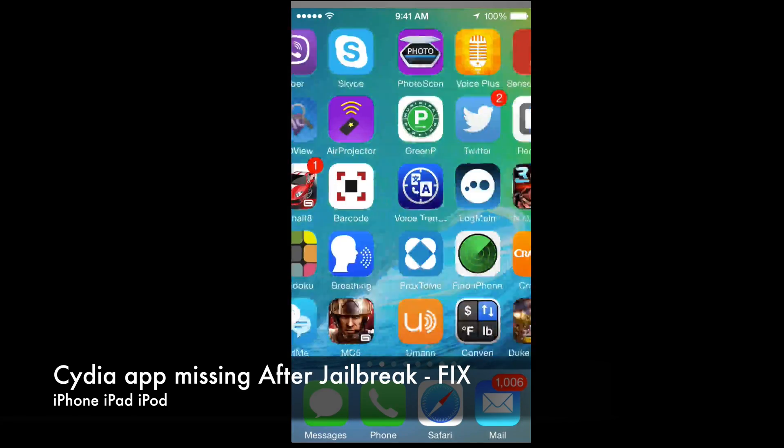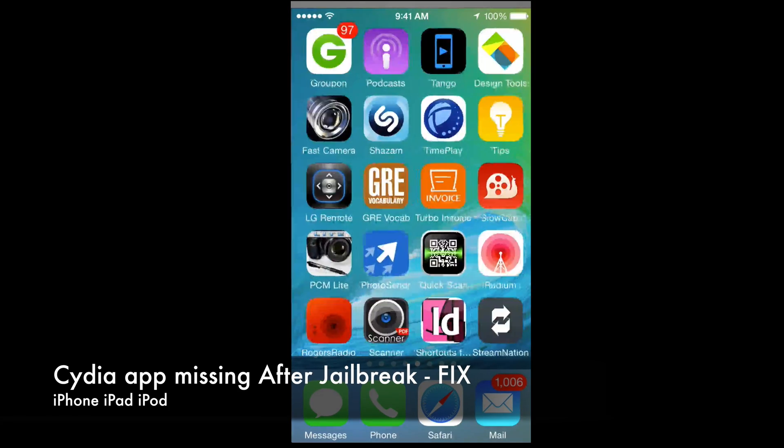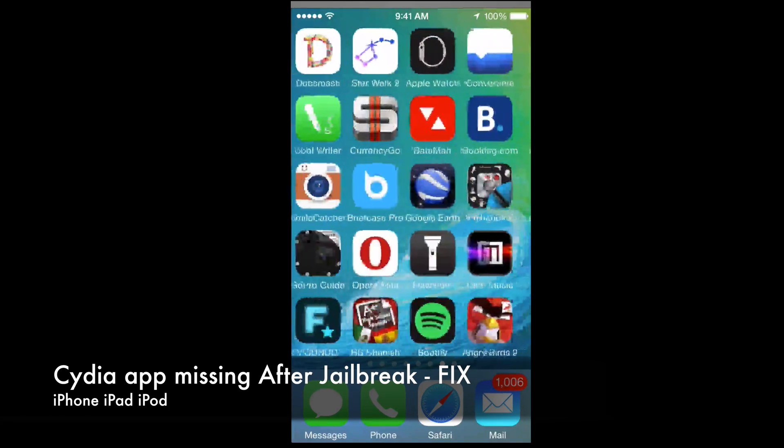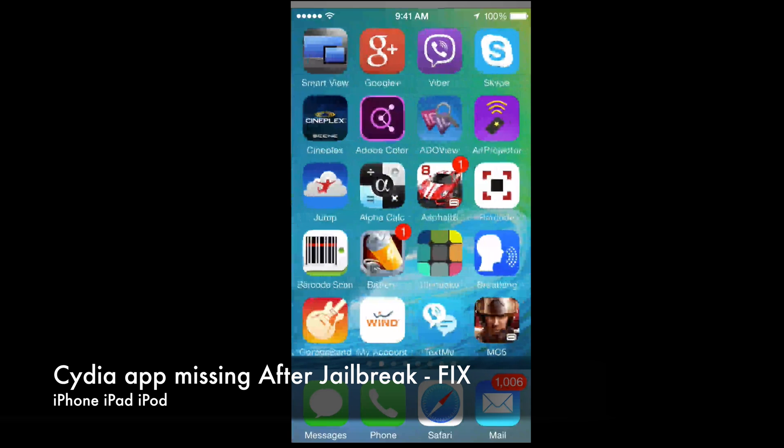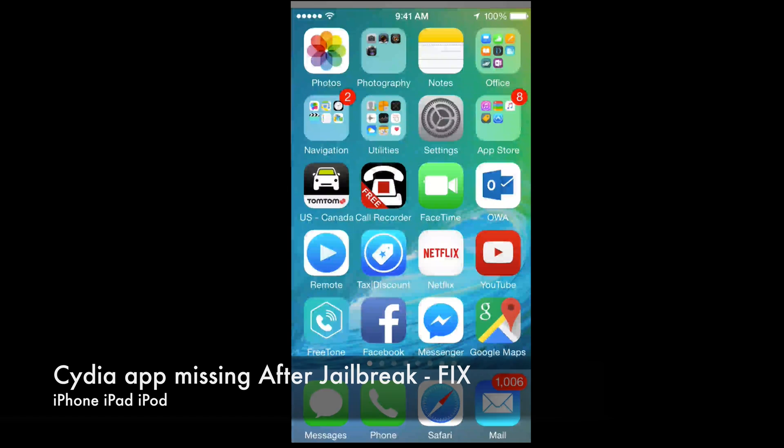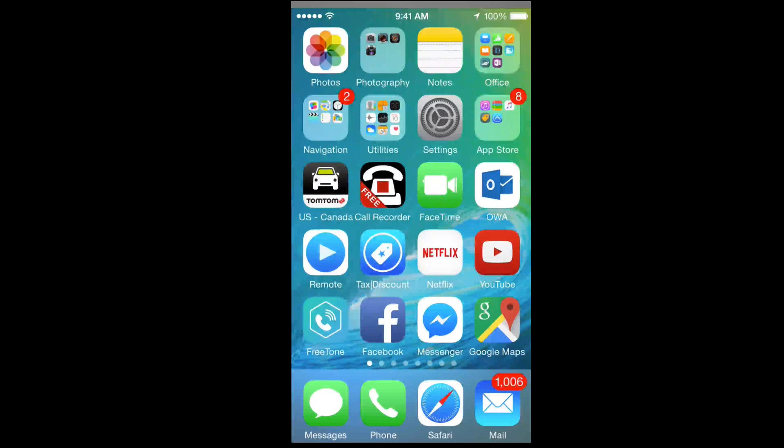Hey guys, if you just performed a jailbreak on your iPhone, iPad, or iPod Touch and you don't see Cydia, that's because you did it wrong. I'm sorry, but you're going to have to restore it.